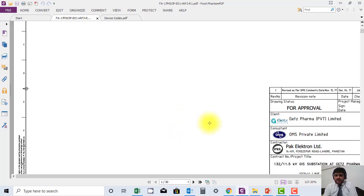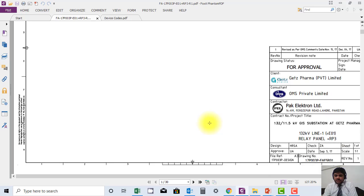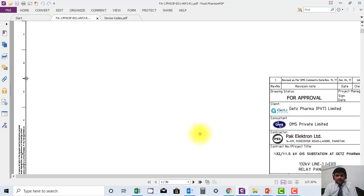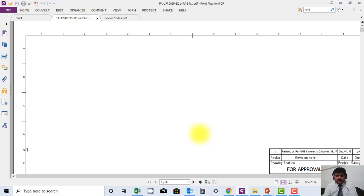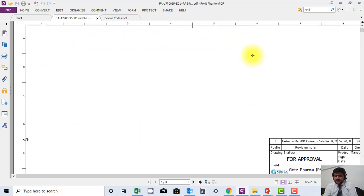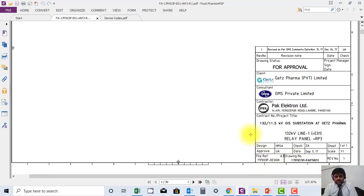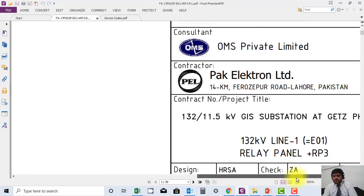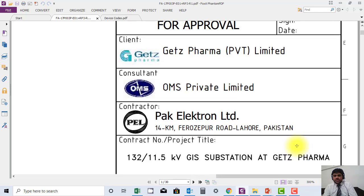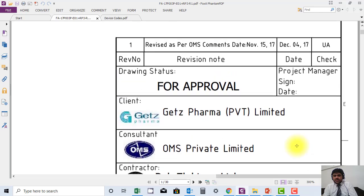This is the front page, as I told you — this is an example. You can notice that this front page is also divided into some sections. On the right side bottom — I will zoom in a little — you can find information like the revision number and when it was revised.